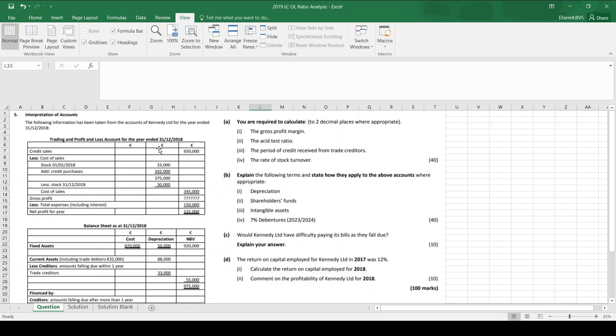As per usual, we're given a trading profit and loss account and a balance sheet. And in part A, we're asked to calculate some ratios to two decimal places.